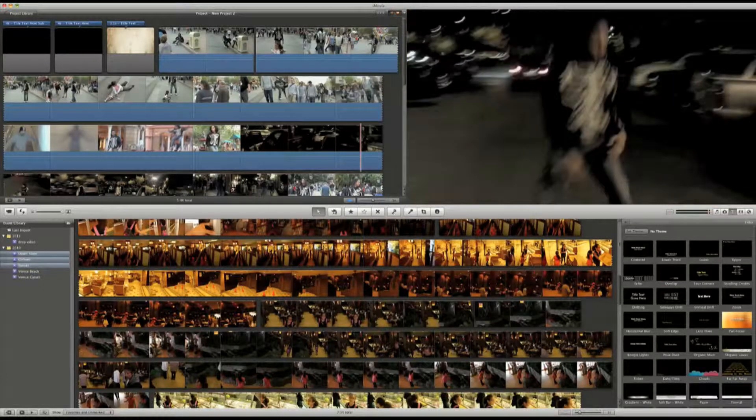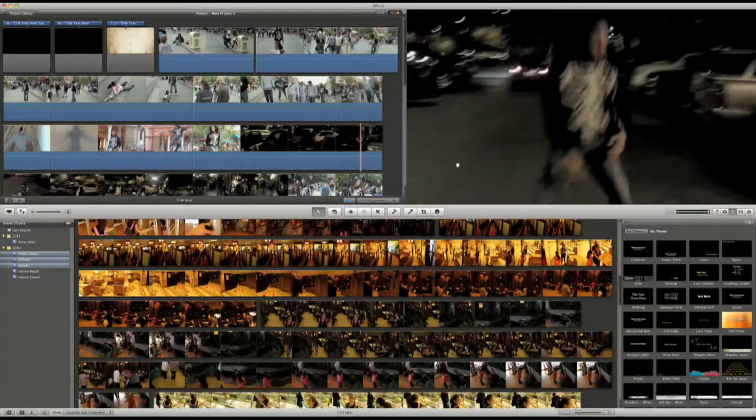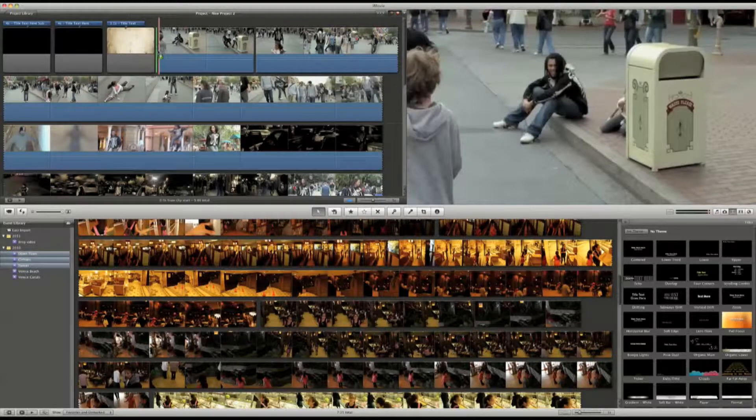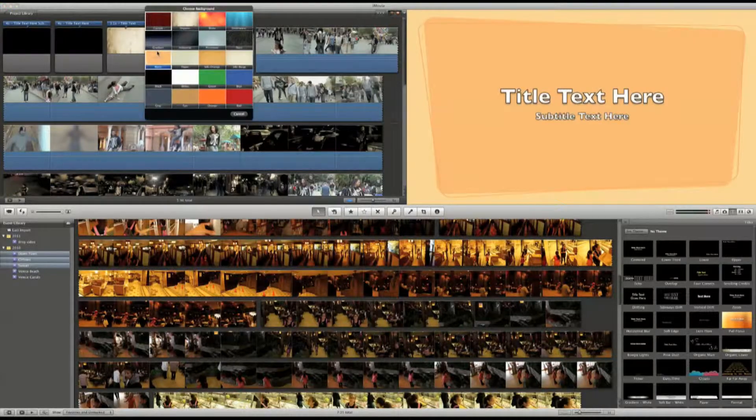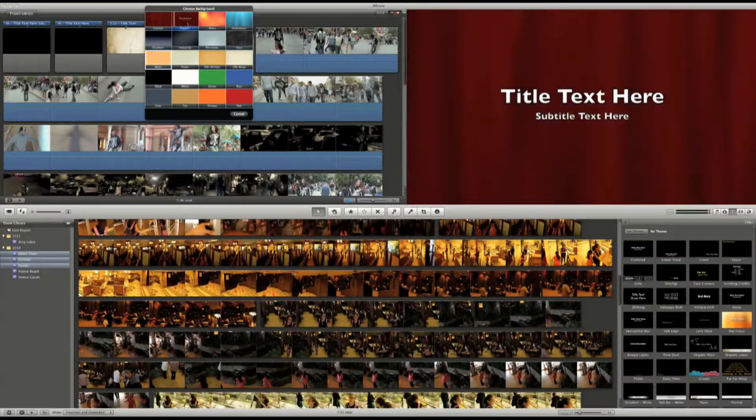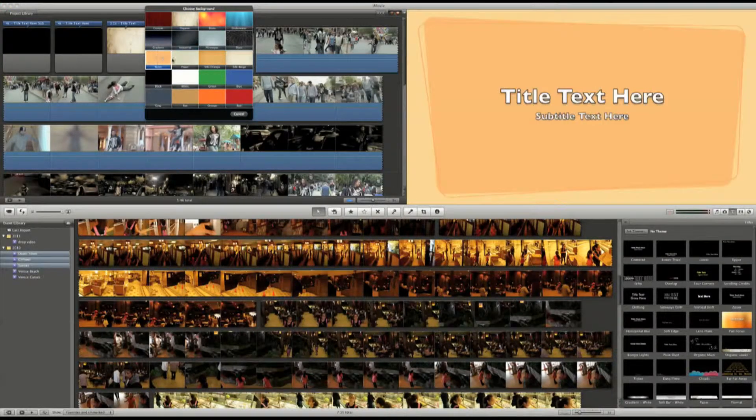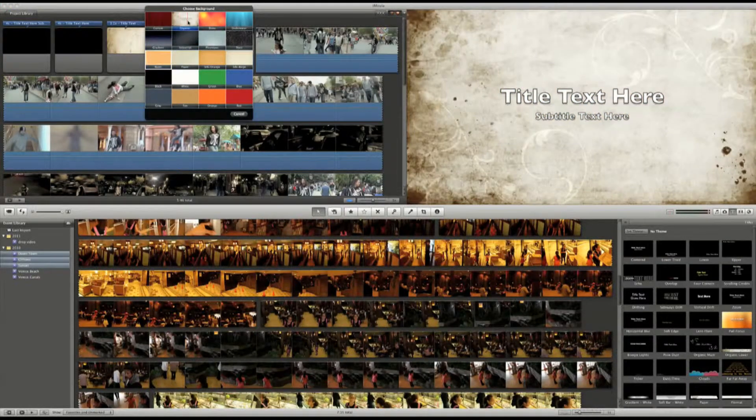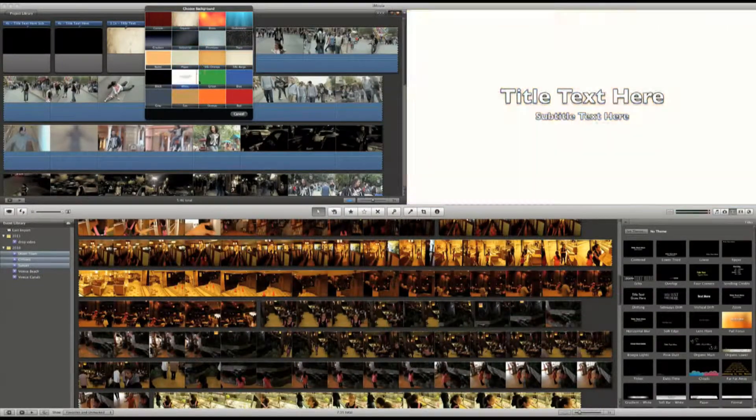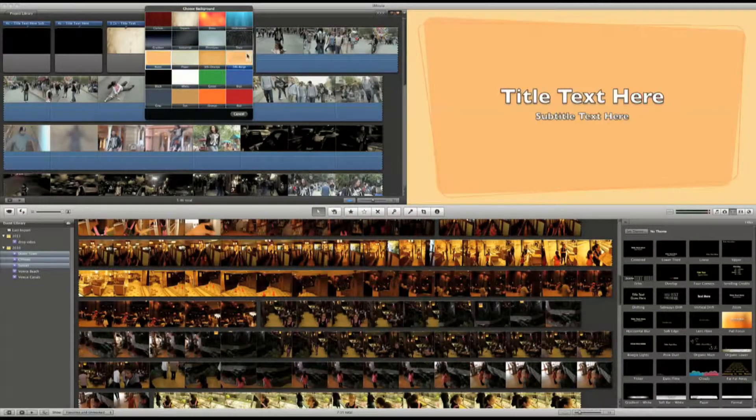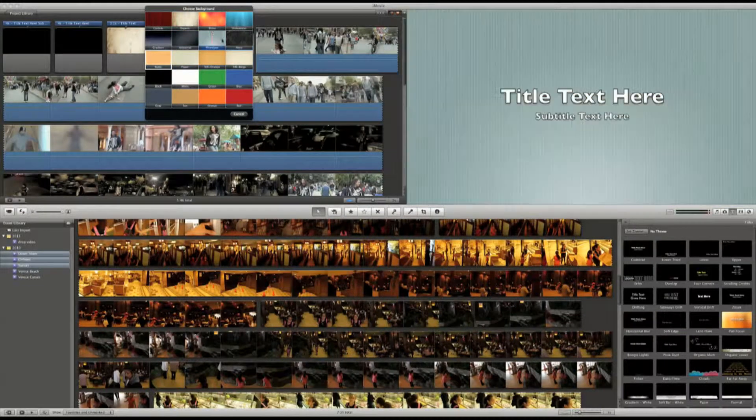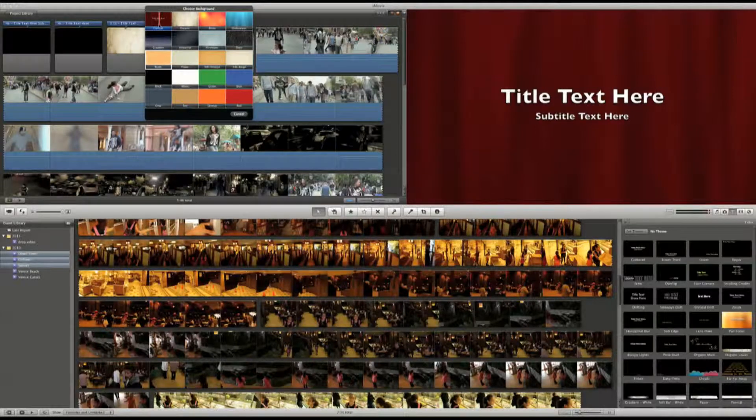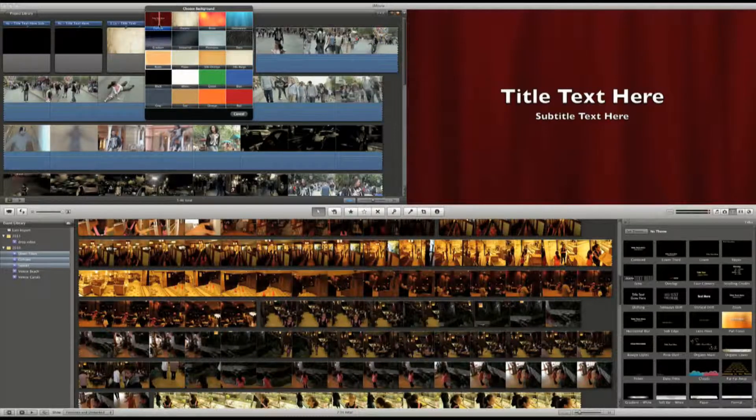To create an opening title, I simply grab the title I would like to use and drag it right before this clip. And this brings up the background option. I can skim over it to see what the title does, and select the title I like.